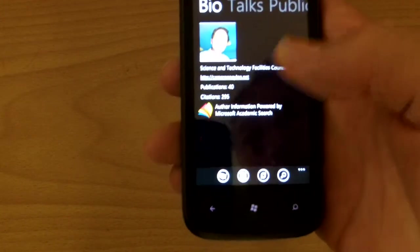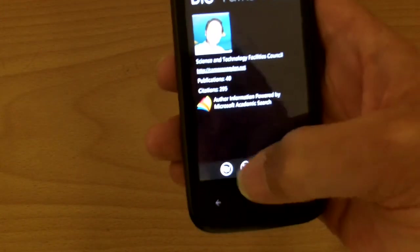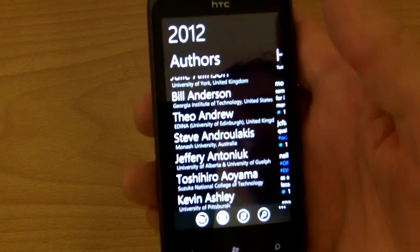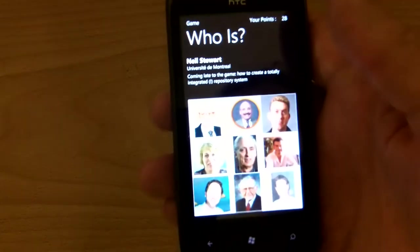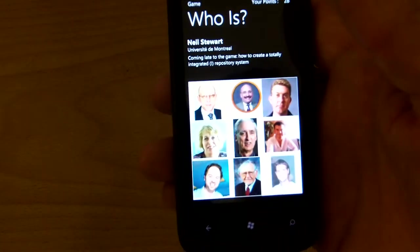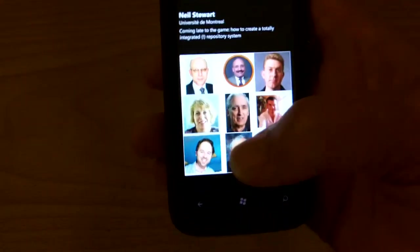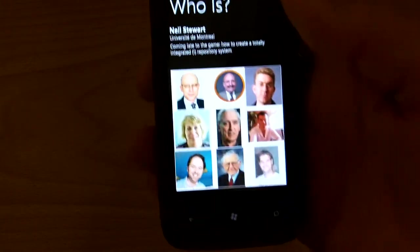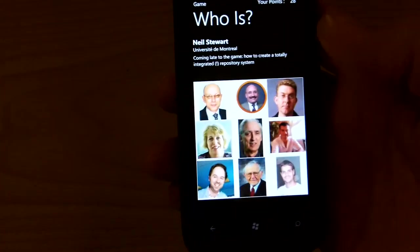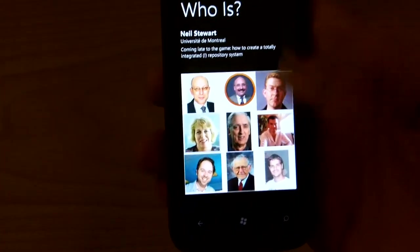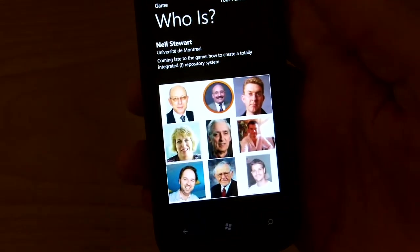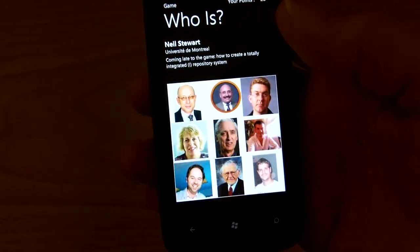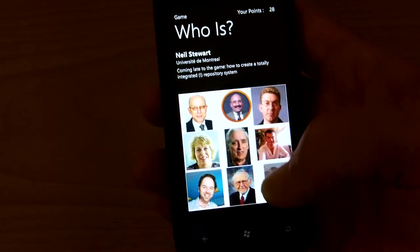The last thing I'll show you is a little game built into the application. Knowing that people come to conferences and can't always put names with faces, we've built a 'Who Is It' game. It gives you a set of photographs of people, and these pictures are all coming from Microsoft Academic Search.